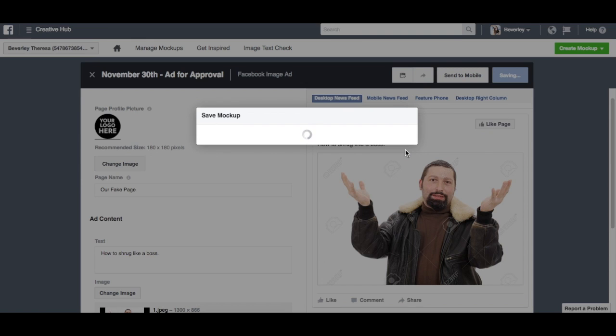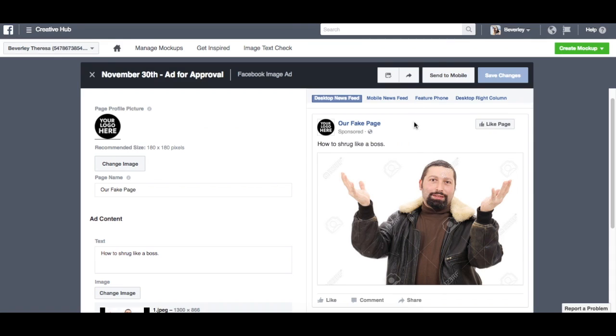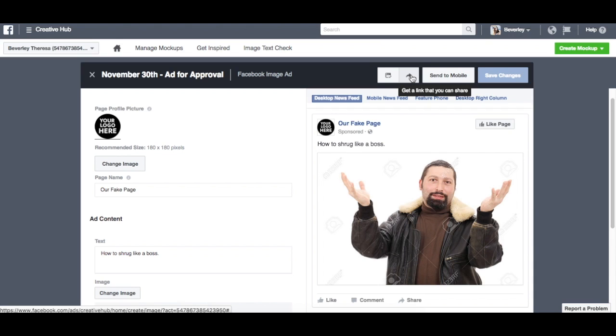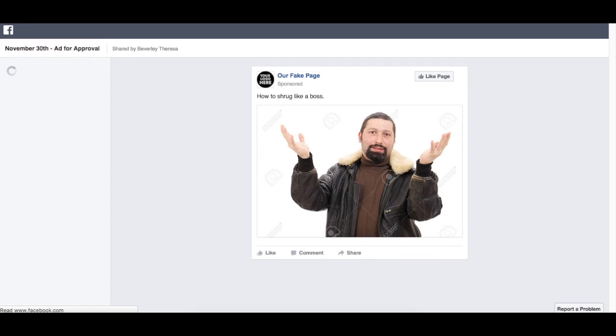Might take a second. And then I'll show you another really cool feature. So when you click this share arrow, it actually gives you a link that you can copy-paste in an email and send that off to your client.